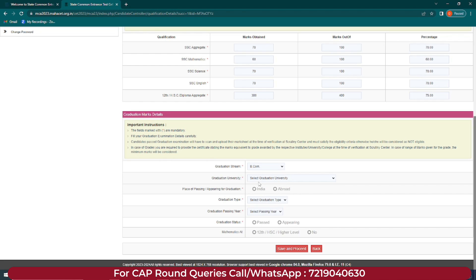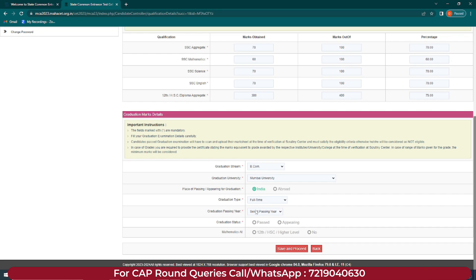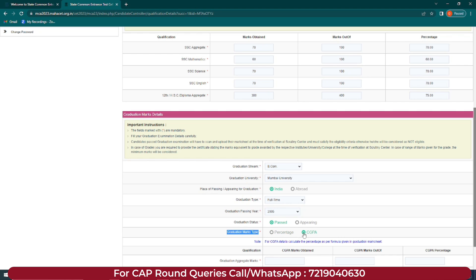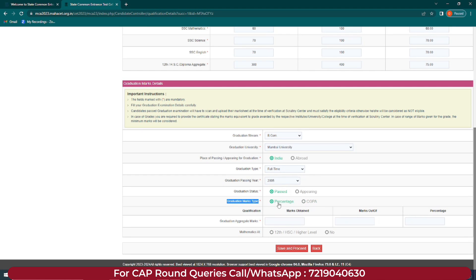Select your graduation type: full-time, part-time, or distance education. Enter graduation passing year and graduation status — past or appearing. If past, select graduation marks type: percentage or CGPA. For percentage, enter marks obtained and out of marks — your percentage will be automatically calculated. For CGPA, enter CGPA marks obtained and out of marks. If you select appearing, no further marks options will open as results have not yet come. Also indicate whether you have studied mathematics at 12th HSE or higher level — if yes, enter subject name, marks obtained, marks out of, and percentage.